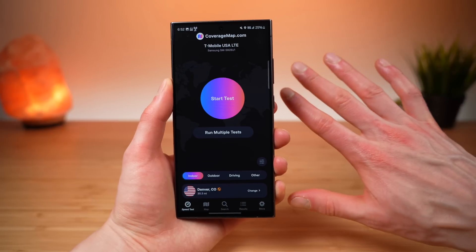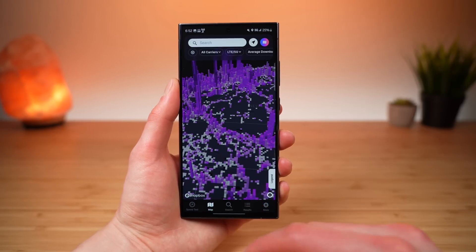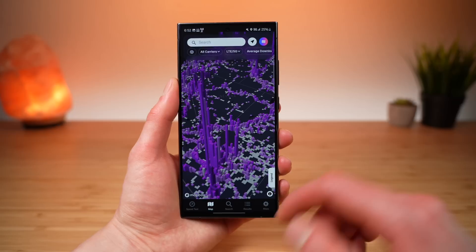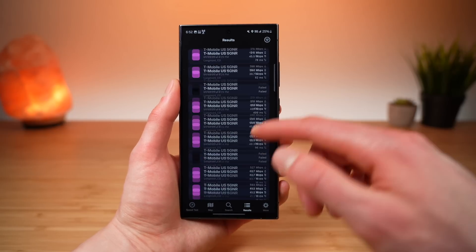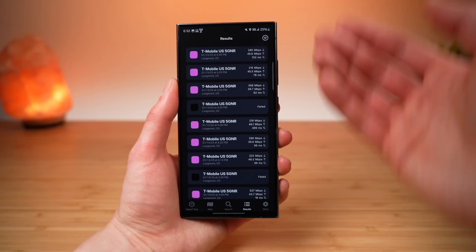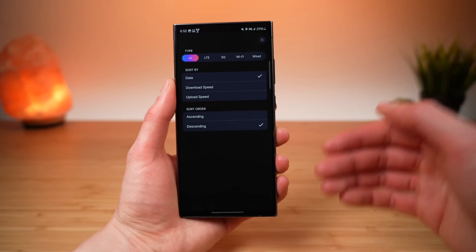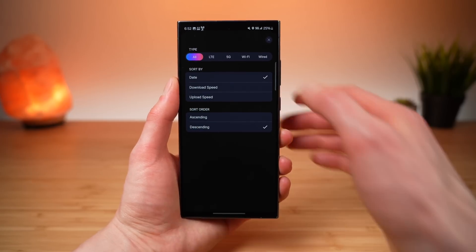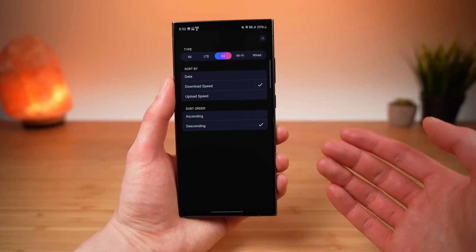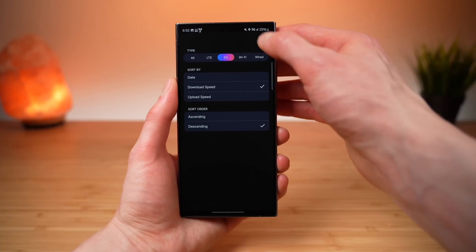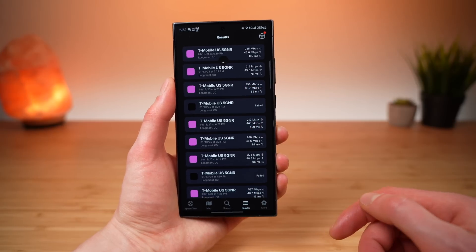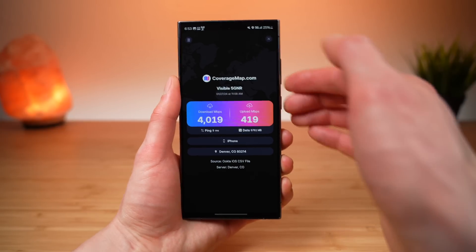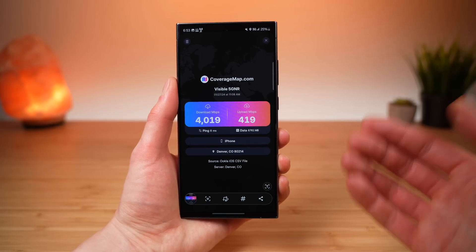Next is feature number five. You're running all of these tests and contributing to the fastest growing map of crowdsourced cellular coverage, and you want a way to easily view and sort your results. This is your results view — you can easily see all of your past speed tests. We built in powerful filters: you can filter by type — all, LTE, 5G, Wi-Fi, or wired — and sort by date, download speed, or upload speed in ascending or descending order. This makes it easy to find your fastest, most impressive tests to screenshot and share on social media.